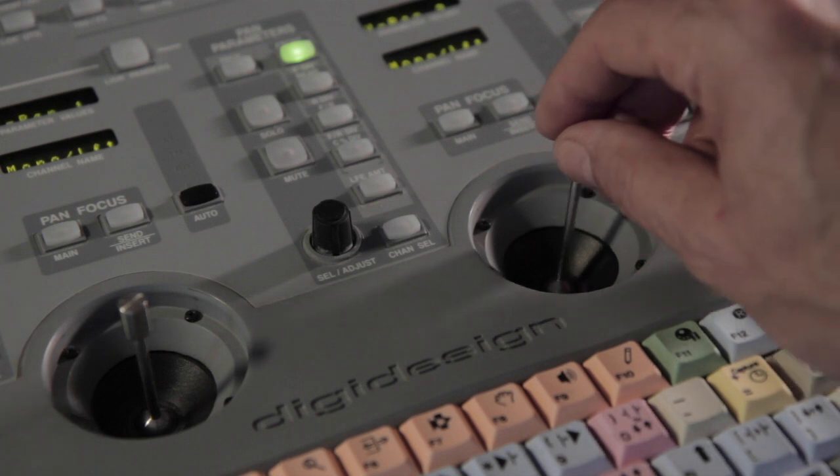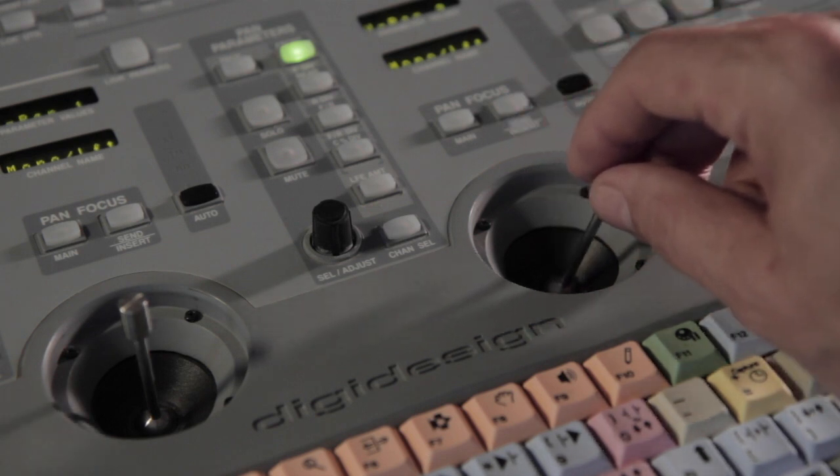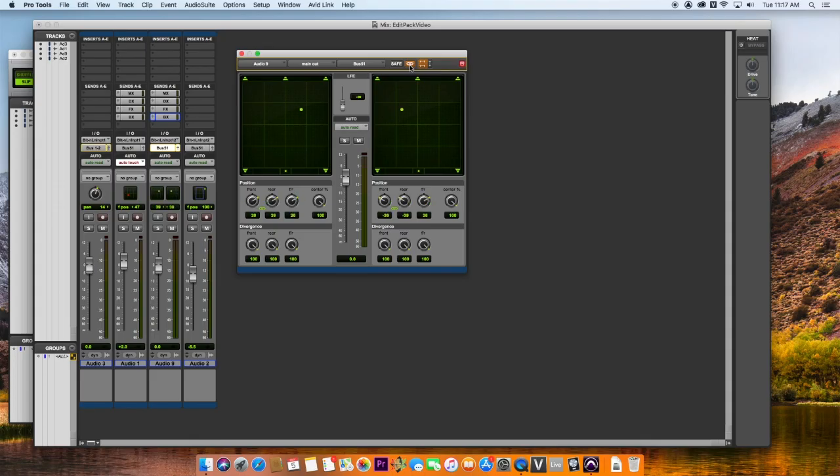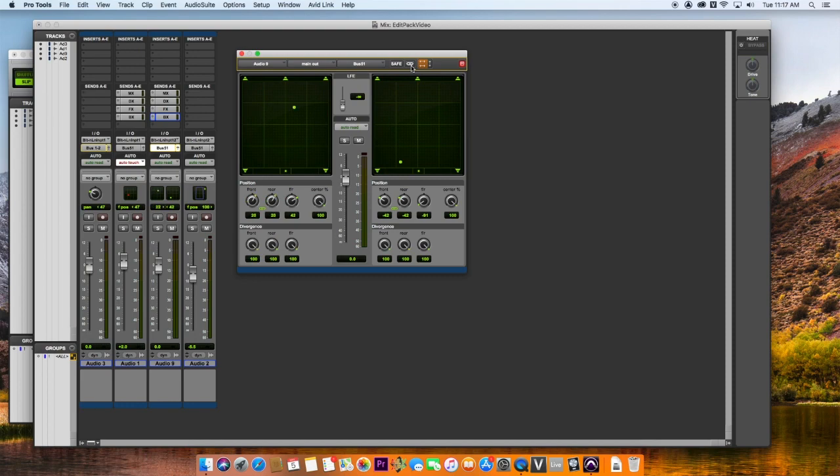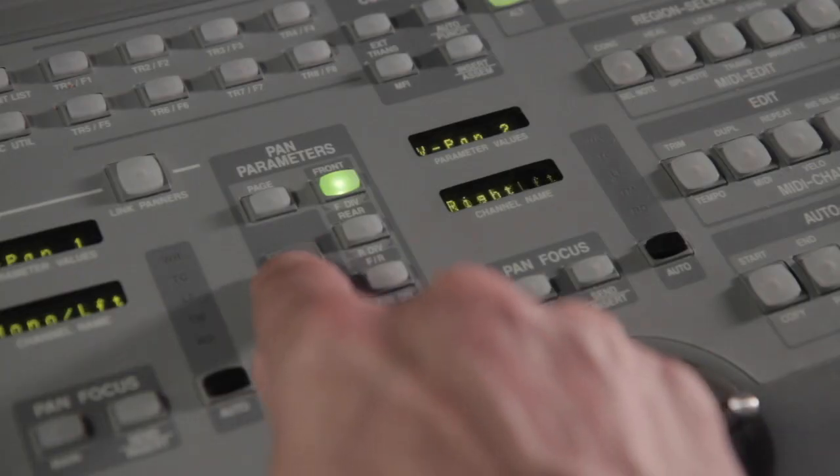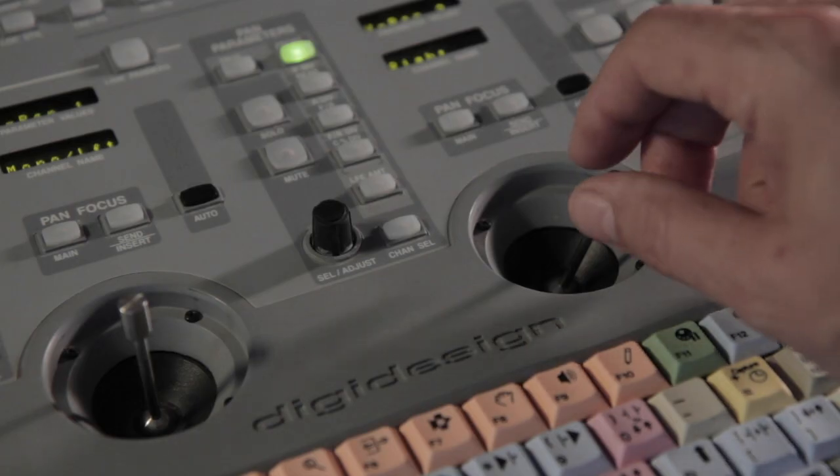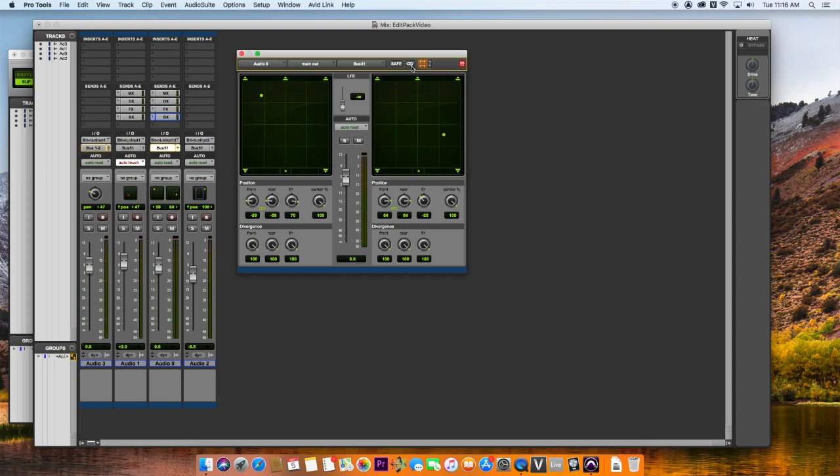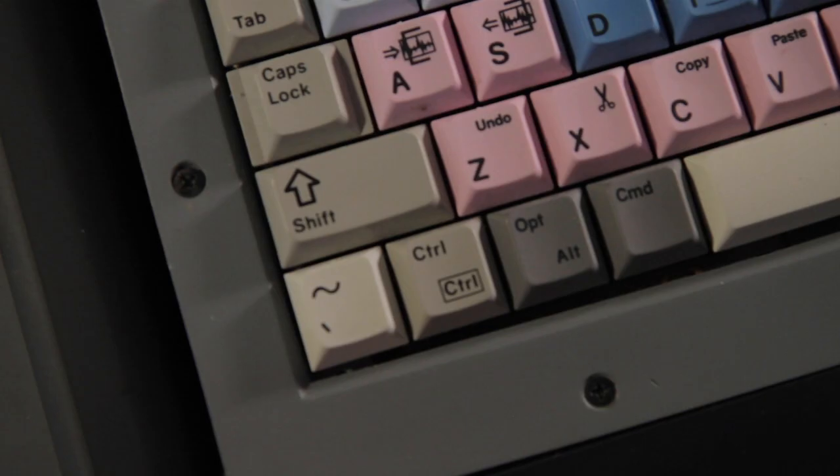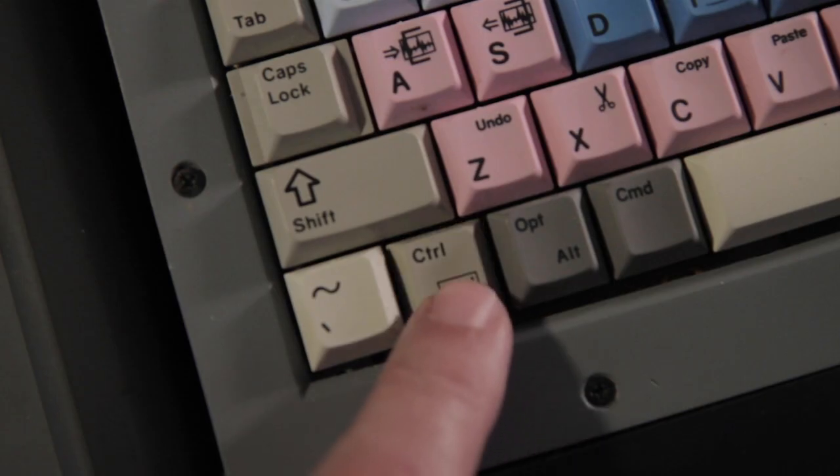You can pan a stereo track with one panner section. Pro Tools provides a link function so that both channels will be panned. For unlinked panning, you can switch the panner section to control the left or right side using the solo button. You can also use the control modifier to temporarily unlink the panning.